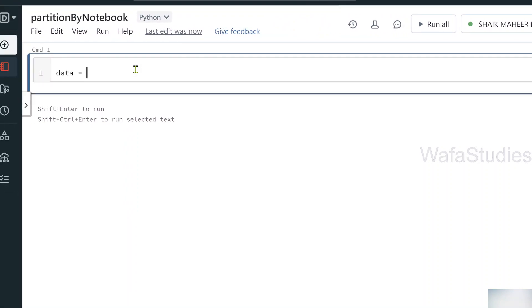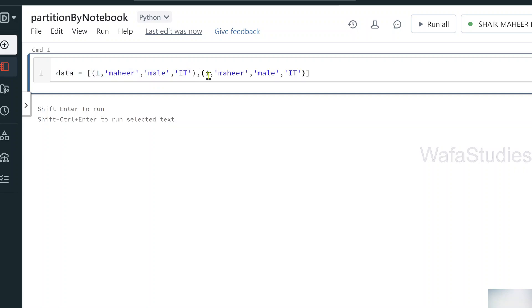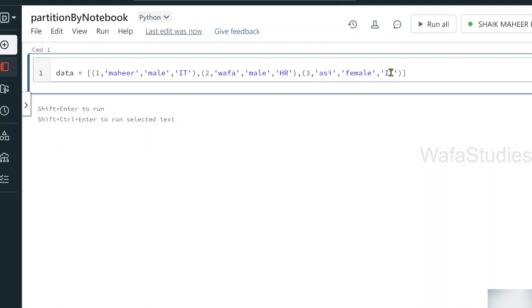Now let's create a new data frame. I'm using a variable called 'data' to hold the rows. I'm adding columns: id, name, gender, and department. So the first row might be something like id 1, then Wafa in the HR department. The third row could be id 3, name RC, female, IT department. I already discussed how to create a data frame with hardcoded values earlier in the PySpark playlist — please watch those videos in sequence order.